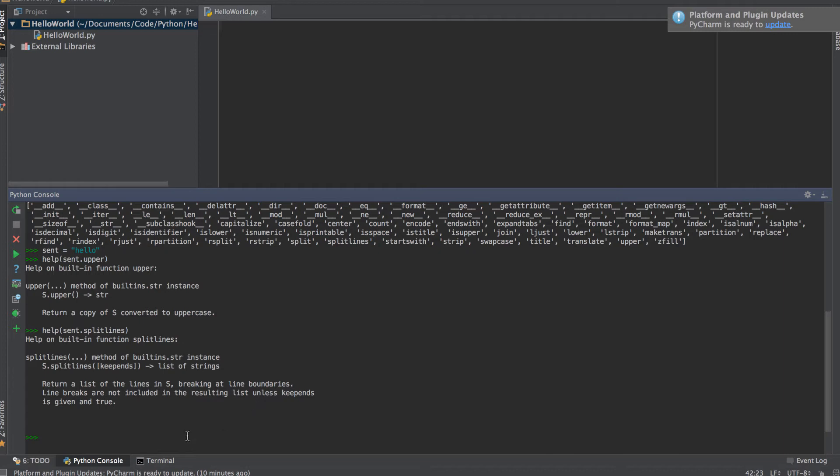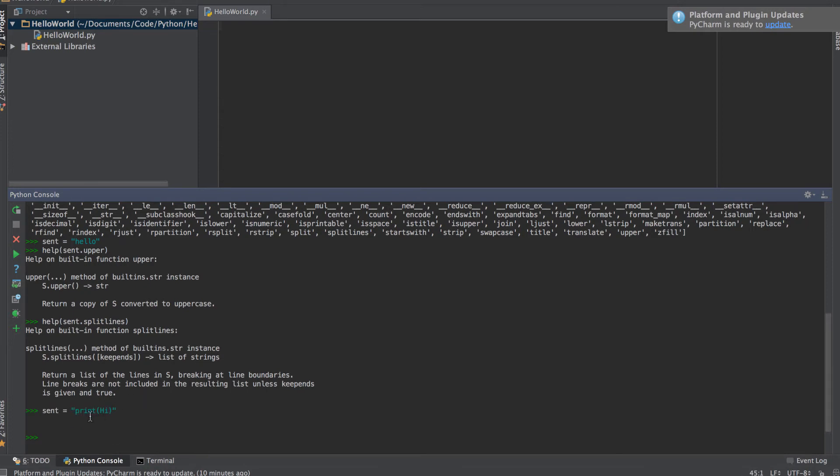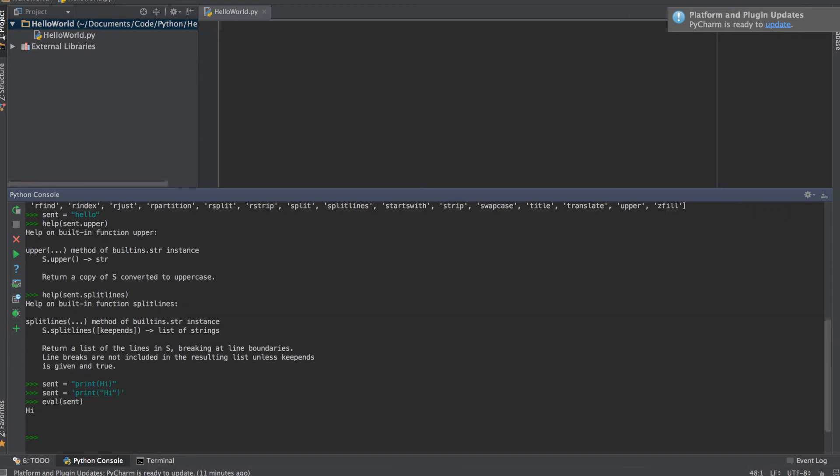Just a few more functions: we have eval and exec. The eval function is used to run Python code in a string format. For example, if I have a string, let's make sent to string, sent equals print hi. I'm going to add quotation marks and do single quotes outside so that Python knows what I'm doing. Then I'm going to run eval of sent, and that gives me hi. So what the evaluate function does is it takes the string and runs it as if it were Python code.